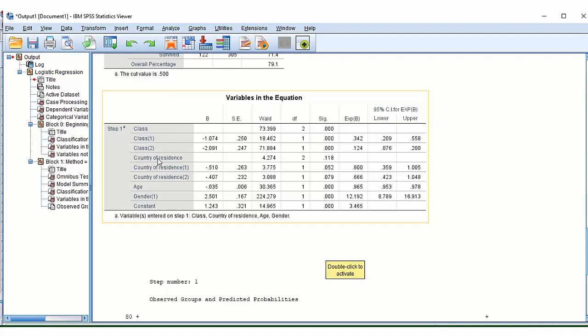And as you can see for country of residence, if we move along here, this p-value is not significant. So therefore we have to say that country of residence isn't really having a significant effect on our model.